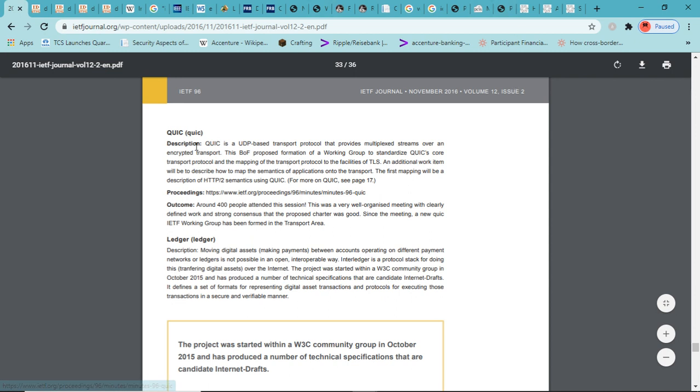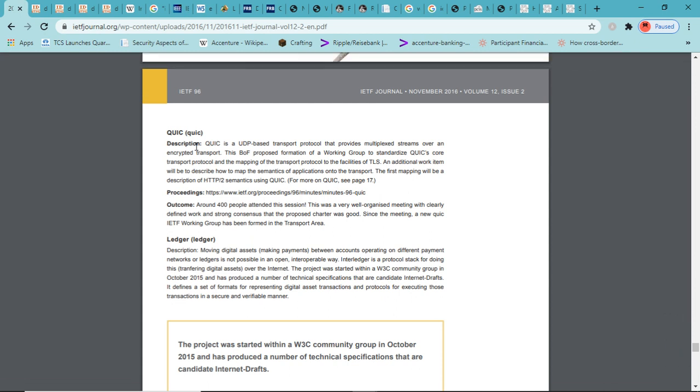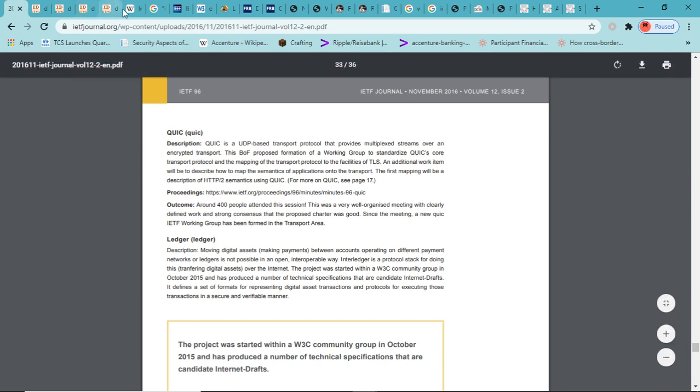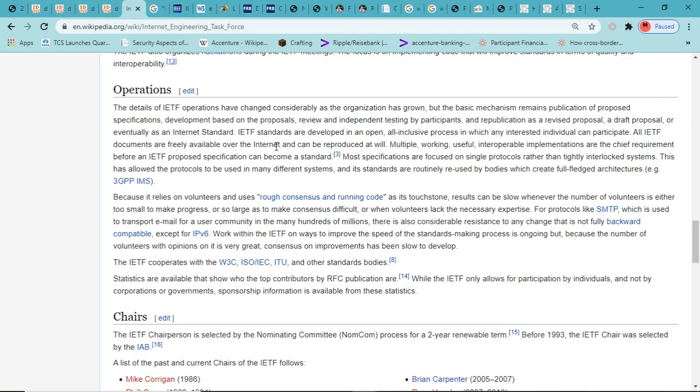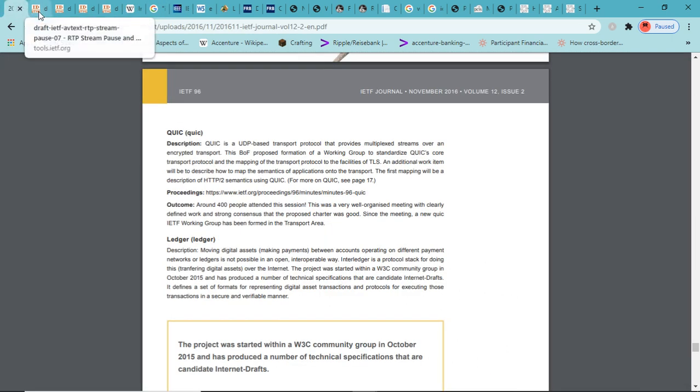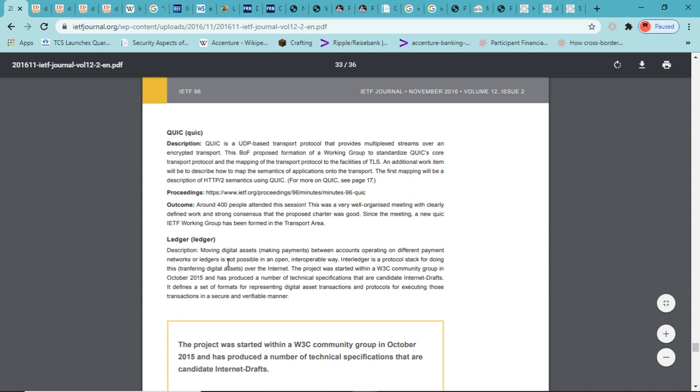First off, we've got the IETF, the Internet Engineering Task Force. There are four standards bodies that basically determine the path forward for the internet. The IETF is the Internet Engineering Task Force. The basic mechanism remains: publication of proposed specifications, development of proposals, review and independent testing by participants, and republication as a revised proposal, a draft proposal, or eventually as an internet standard.